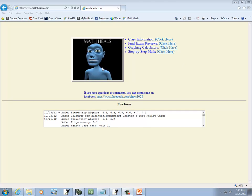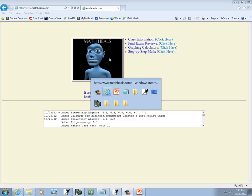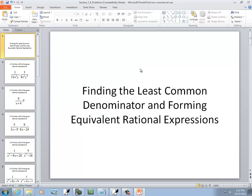This is MathHeals.com, where you can find more links to YouTube math videos. Let's take a look at finding the least common denominator and forming equivalent rational expressions.